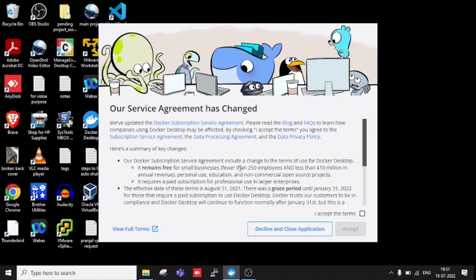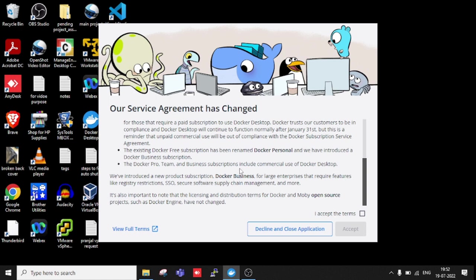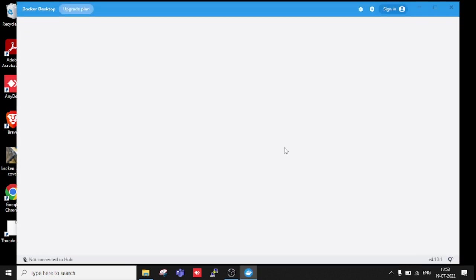After restarting my system, I got the agreement from Docker, so I have to accept the terms and conditions. Accepted.